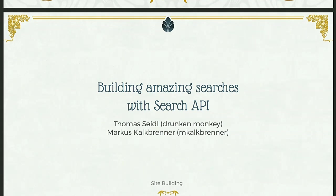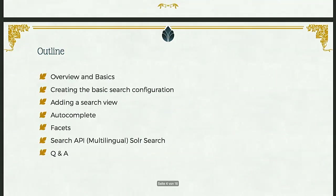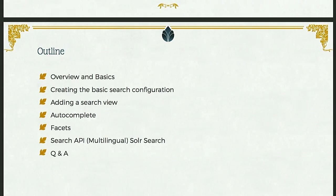So this will be a site building session, most of it will be a live demo of how to set up the Search API in Drupal 8 and a few other modules. I'll first give a few basics about the Search API module, how it works, and then we'll dive right into the live demo with creating a basic search configuration, then creating a search view.